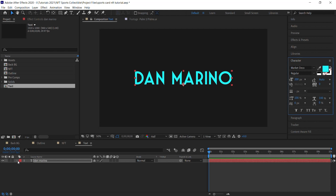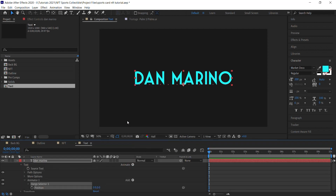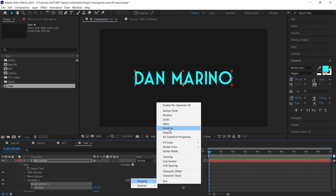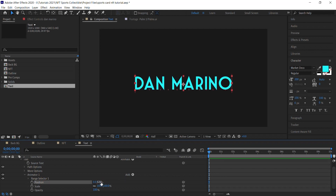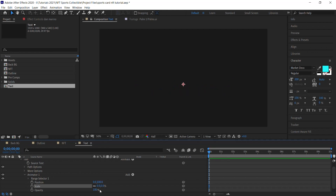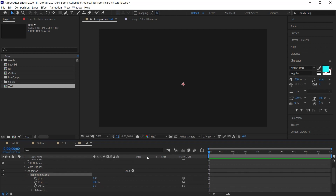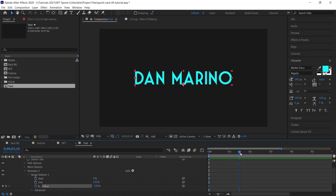To create a simple animation, drill down, go to Animate and choose Position. Also add Scale and Opacity. For position, set the Y value to 100. Set initial scale to zero and opacity to zero. Go to the Range Selector, make sure the CTI is at the beginning, and work with the Offset — click the stopwatch, set it to minus 100, then move forward to frame 115 and set it to 100.